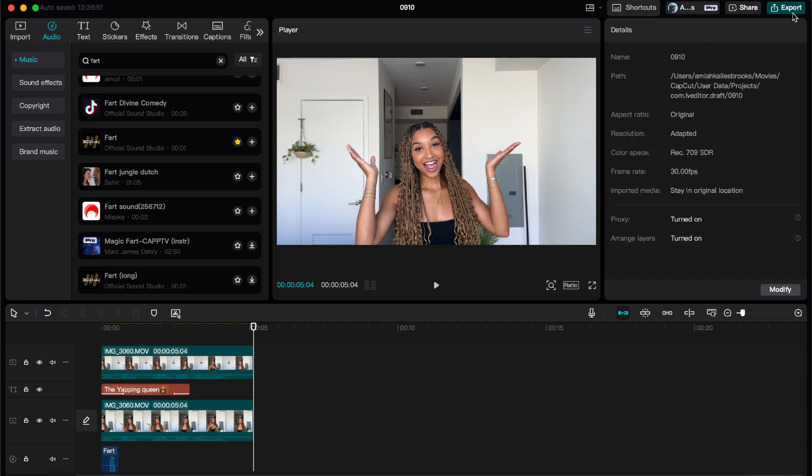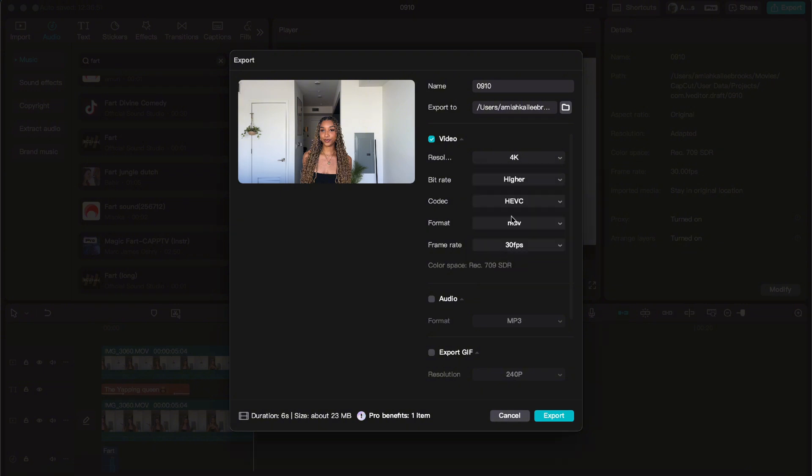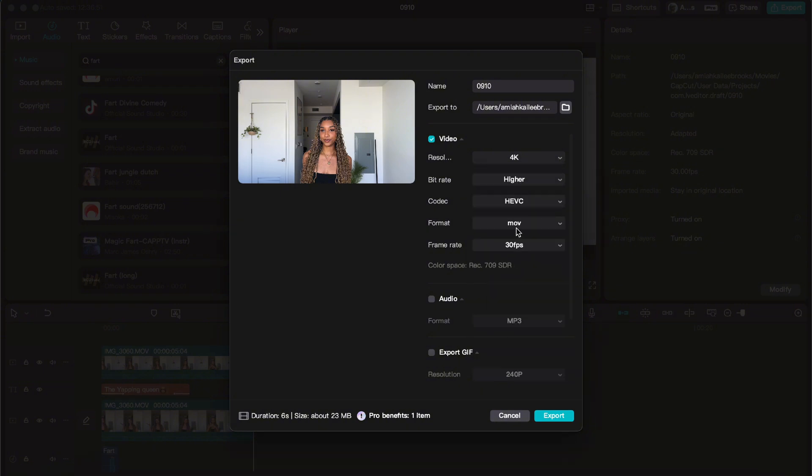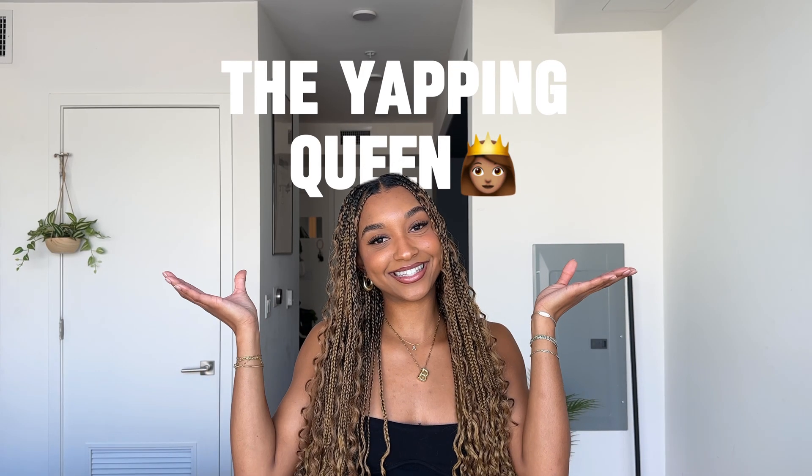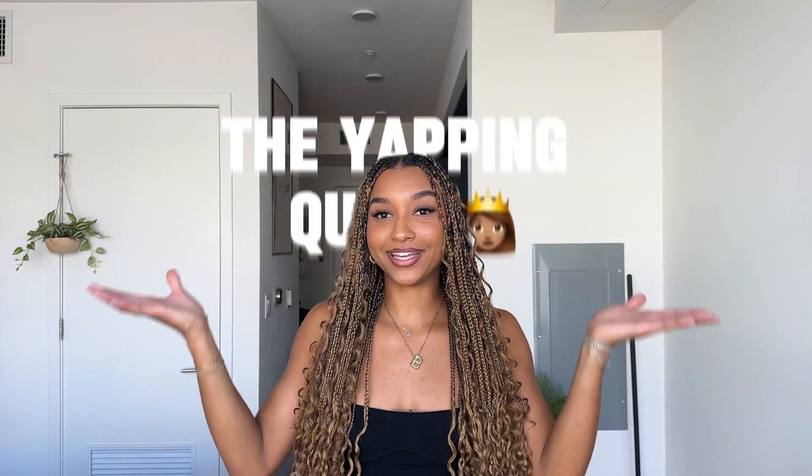Sometimes I get questions about how I export my video. It's pretty simple - I always change it to 4K so it's the best resolution. Especially on the app, it shows a lower resolution, so just make sure to click on that. Okay, and that is it. And this is what the video looks like.